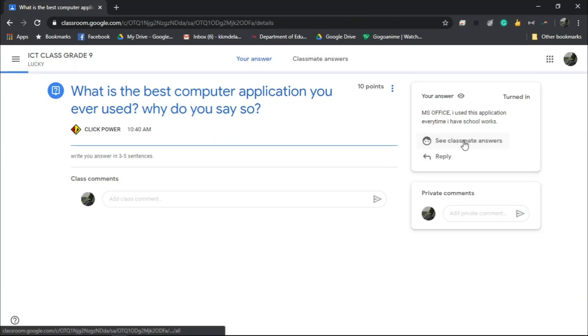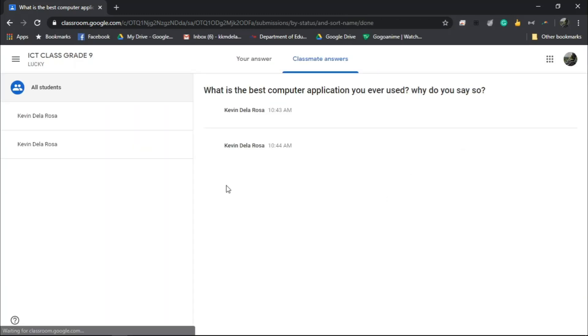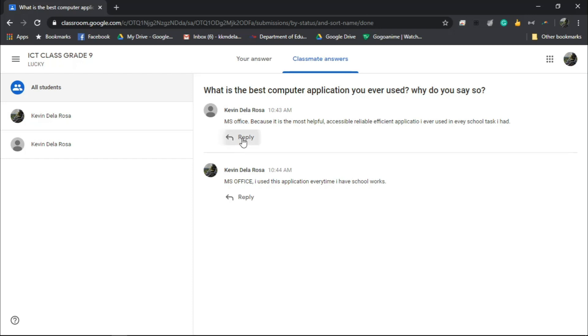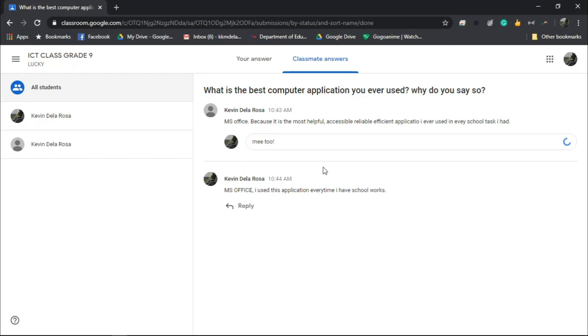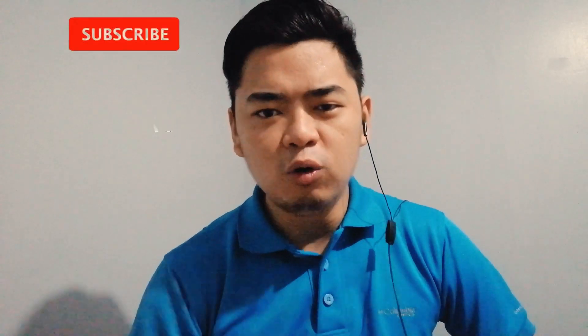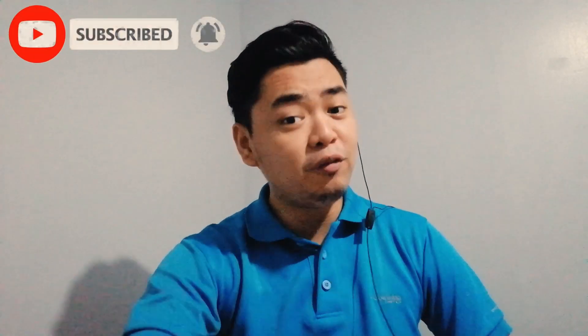Assigning a question has uncountable possibilities to stimulate students' minds and leads to a meaningful discussion. If this video helped you a lot, give a like and share it with people you think need to see it. Don't forget to subscribe. That would be all for now. My name is Sir Kevin and thank you for watching. See you on my next video!